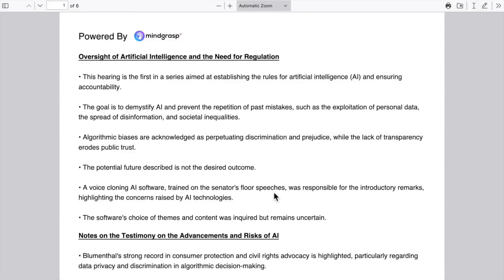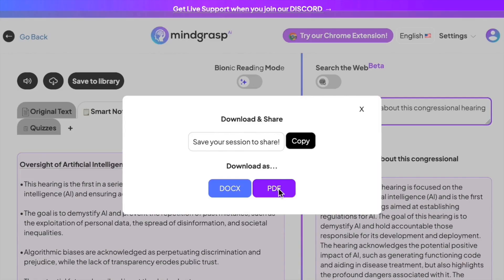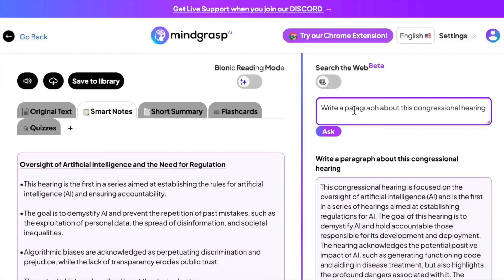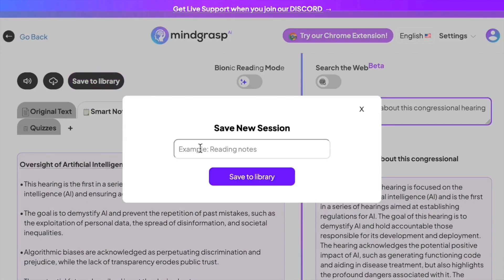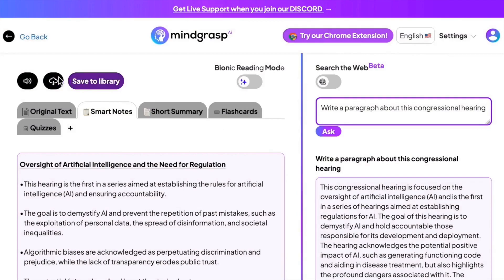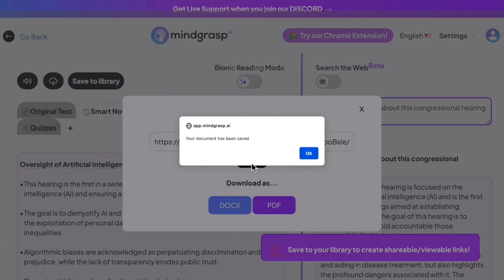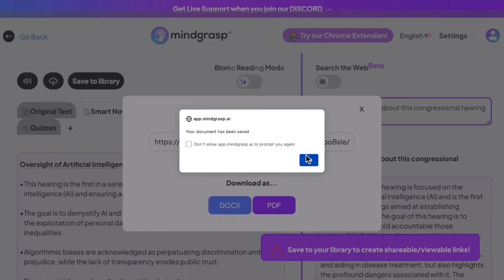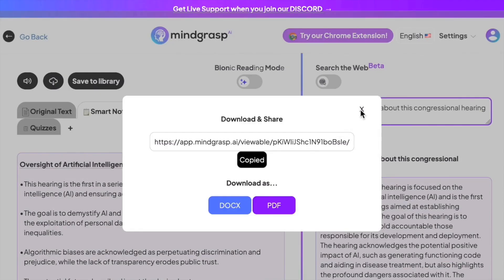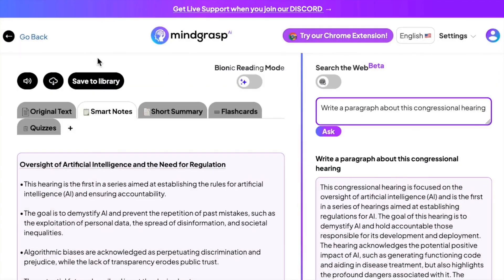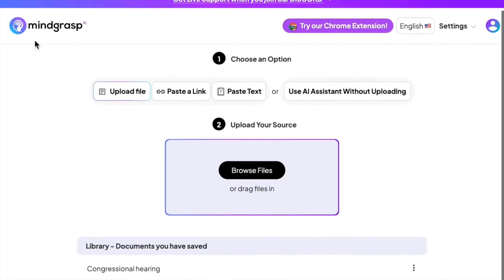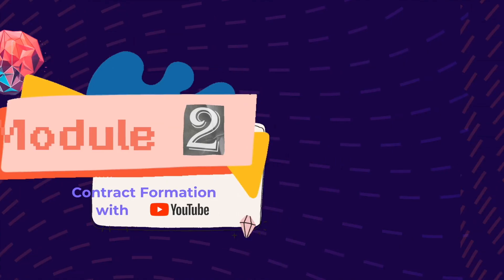Lastly, you can save the session to your library, which then allows you to create a shareable link for anybody to view the session. If you go back to the dashboard, you can see your library at the bottom with your newly created session.